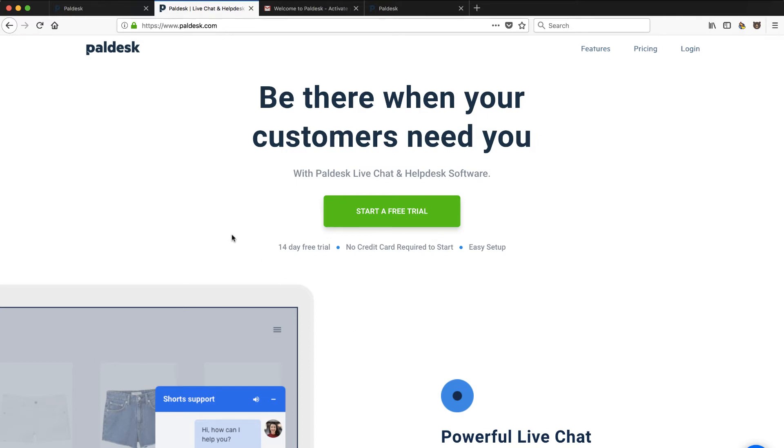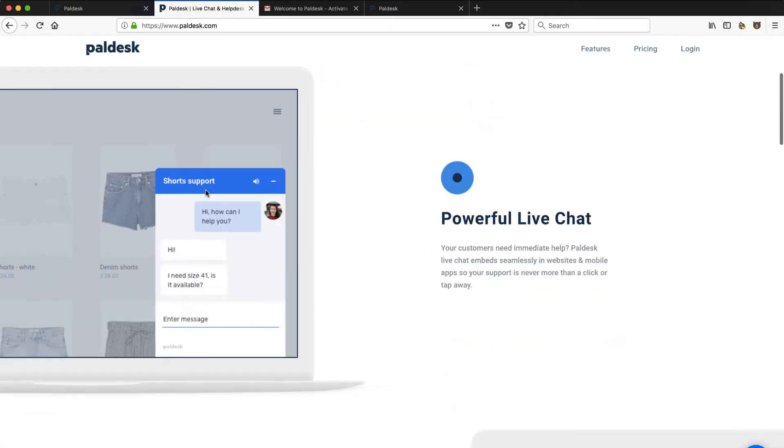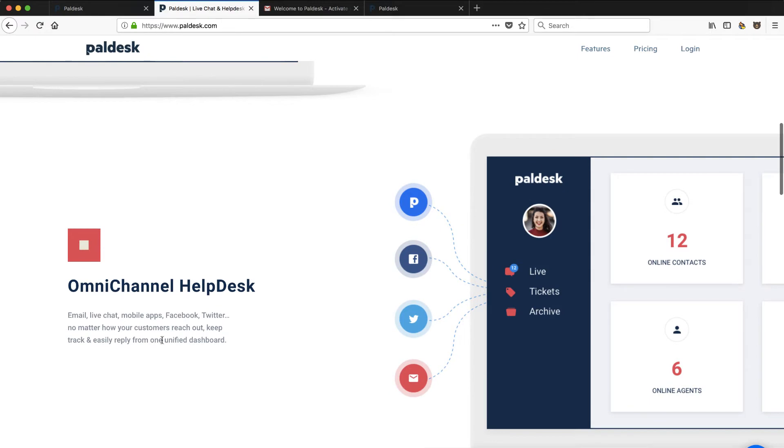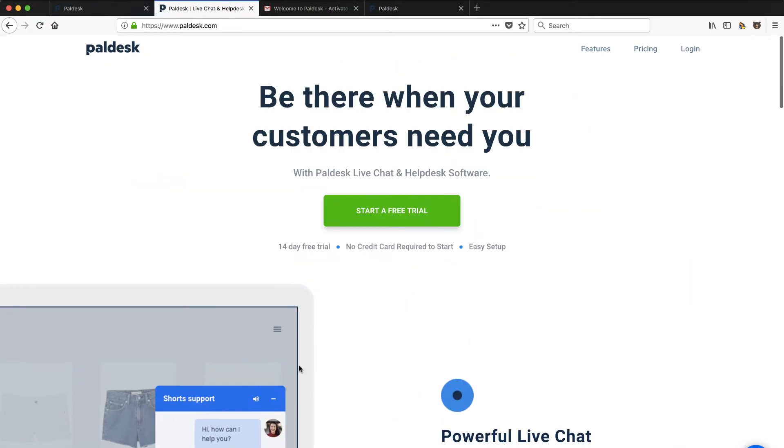Hey, stay tuned. We're going to take a look at paldesk.com. It says powerful live chat, omni-channel help desk. We're going to do an onboarding experience and see if we can take a peek under the covers. Stay tuned.